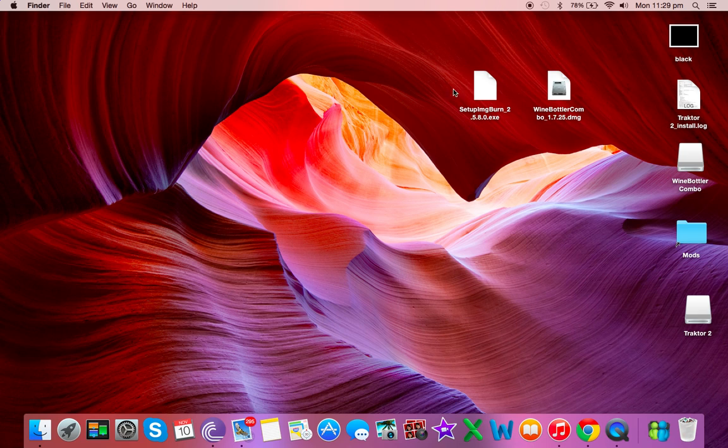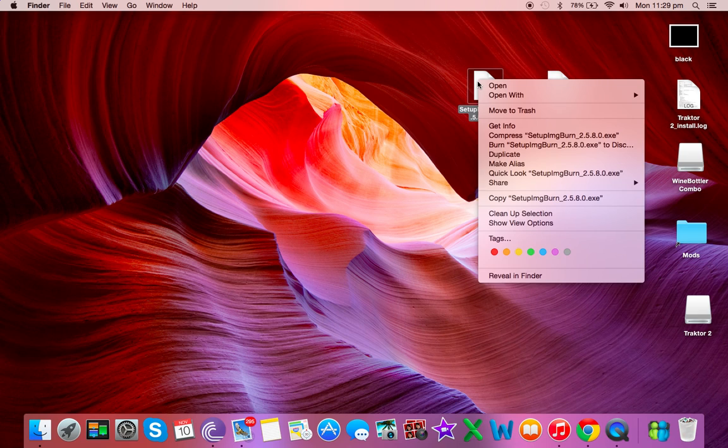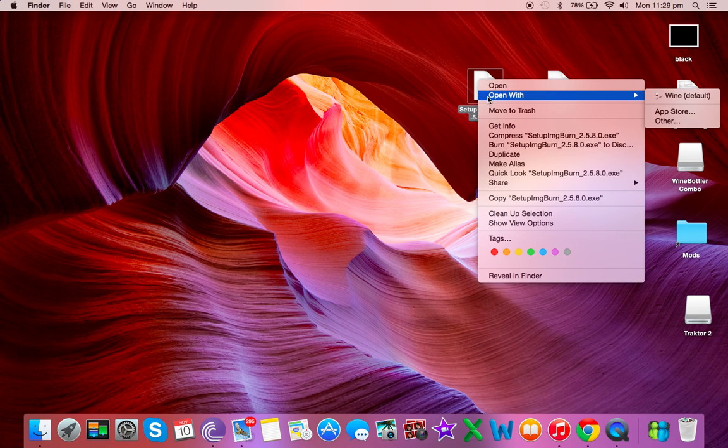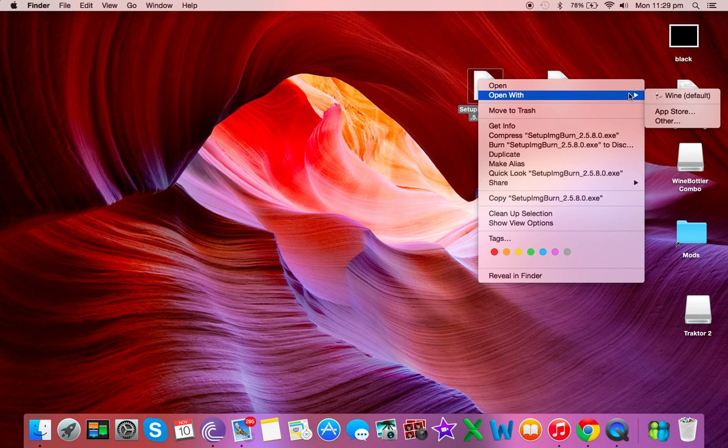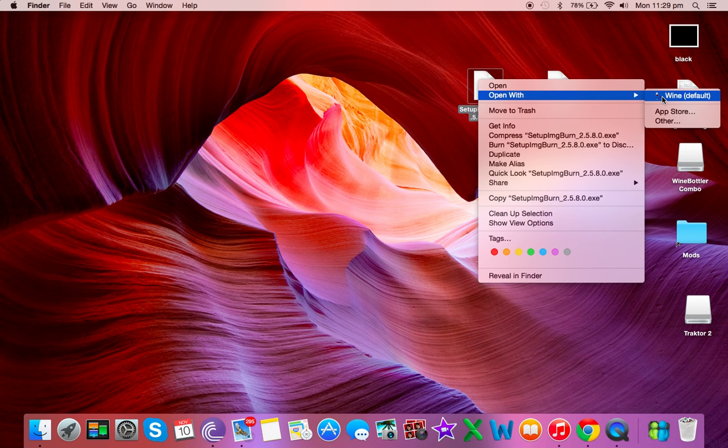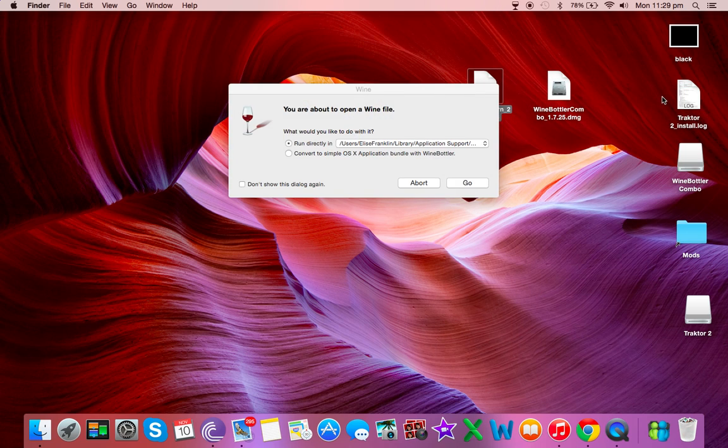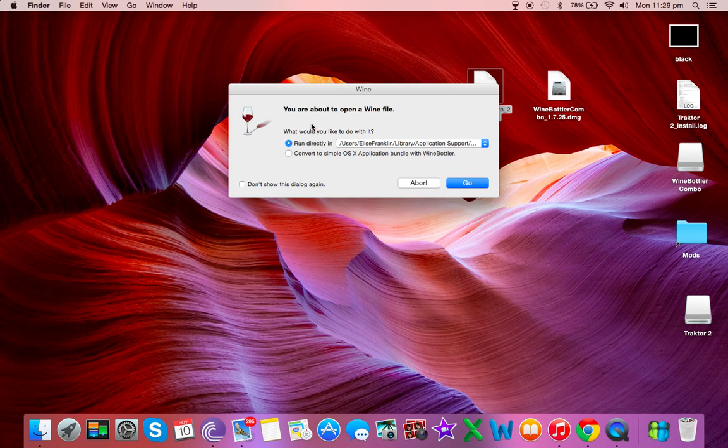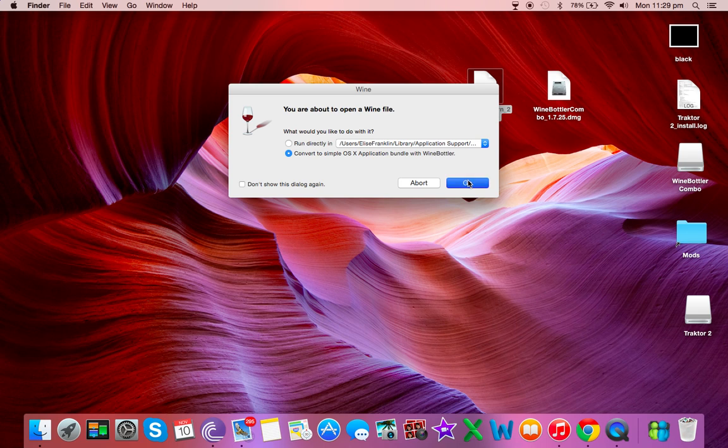With your exe file, right click, so control and click, open with wine. That's my default. If yours isn't, it might not work, so right click it, open it up. We are going to convert to simple OSX application bundle with WineBottler.